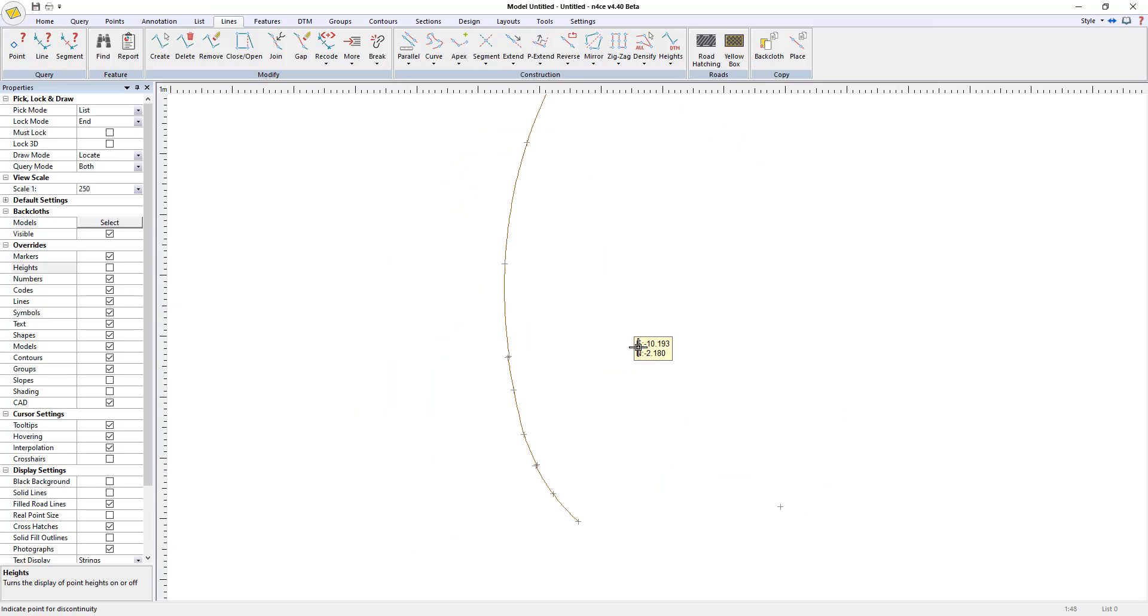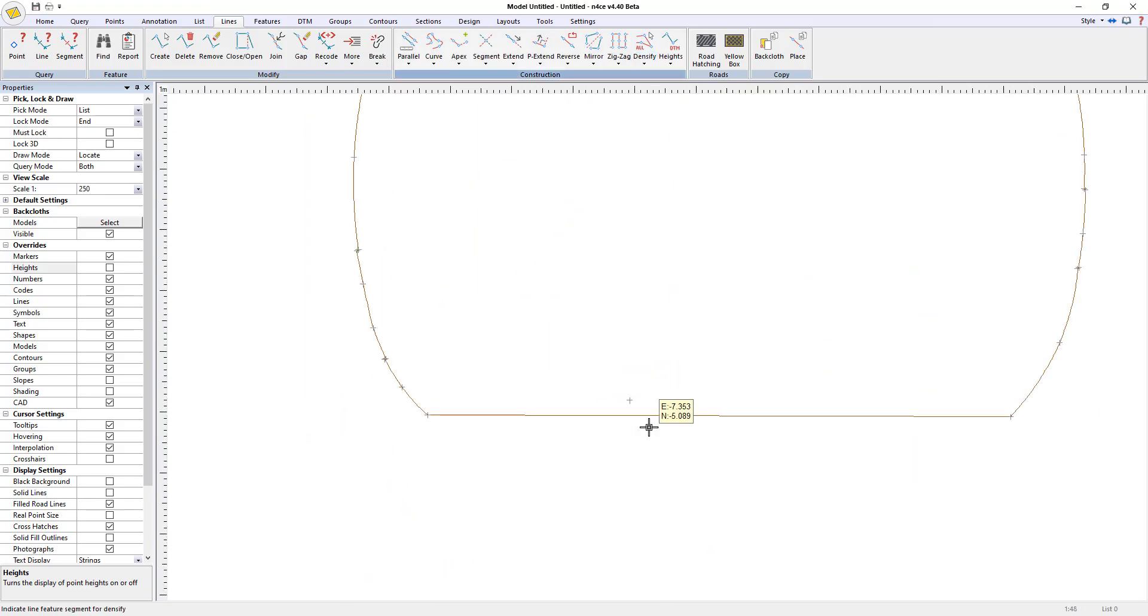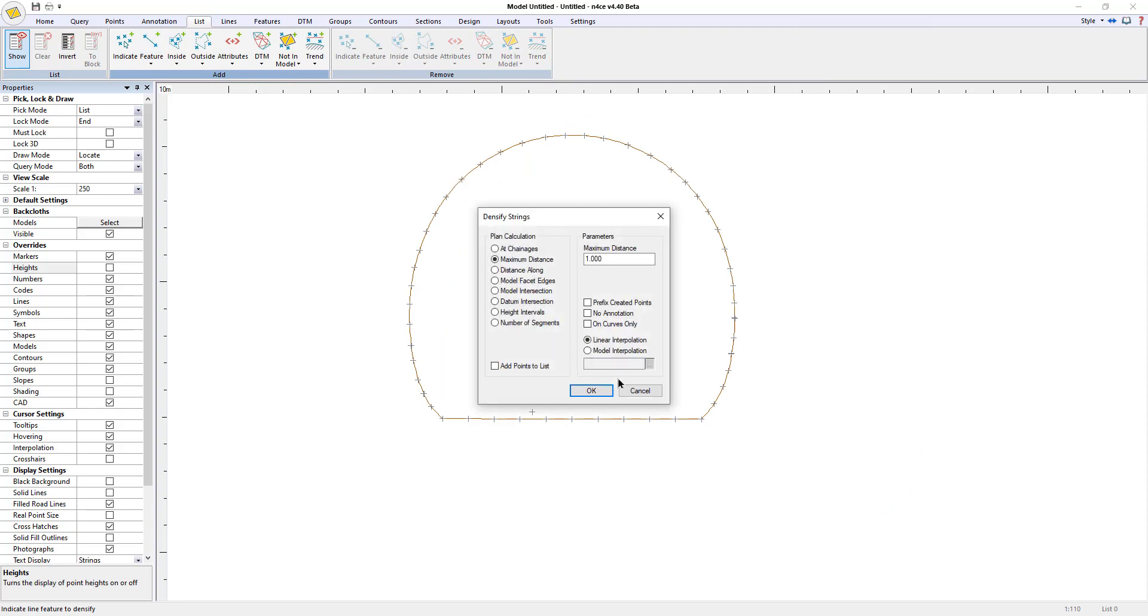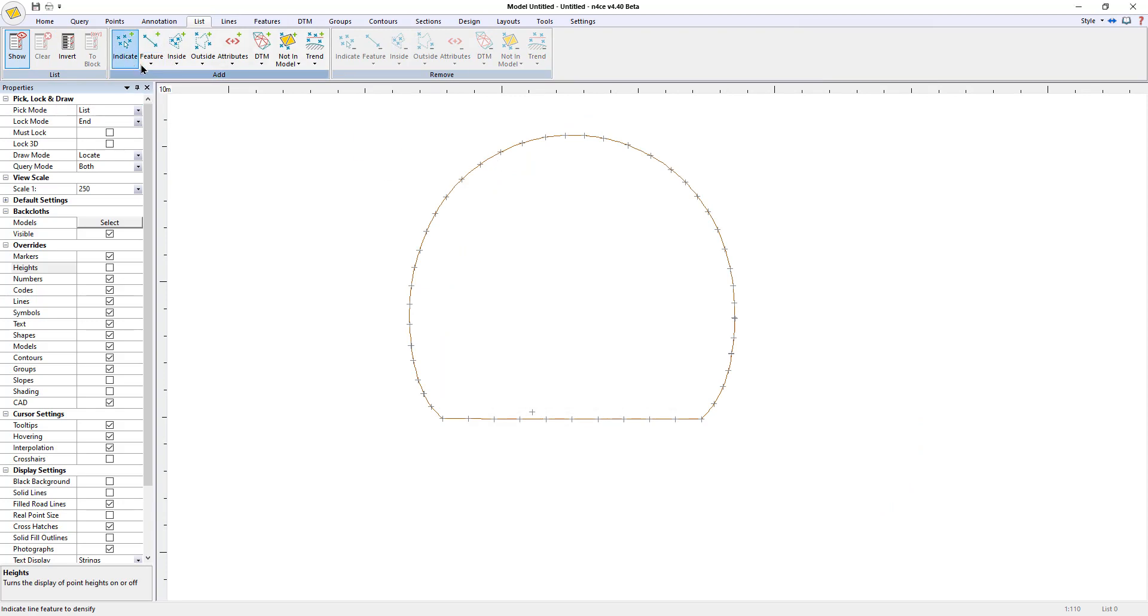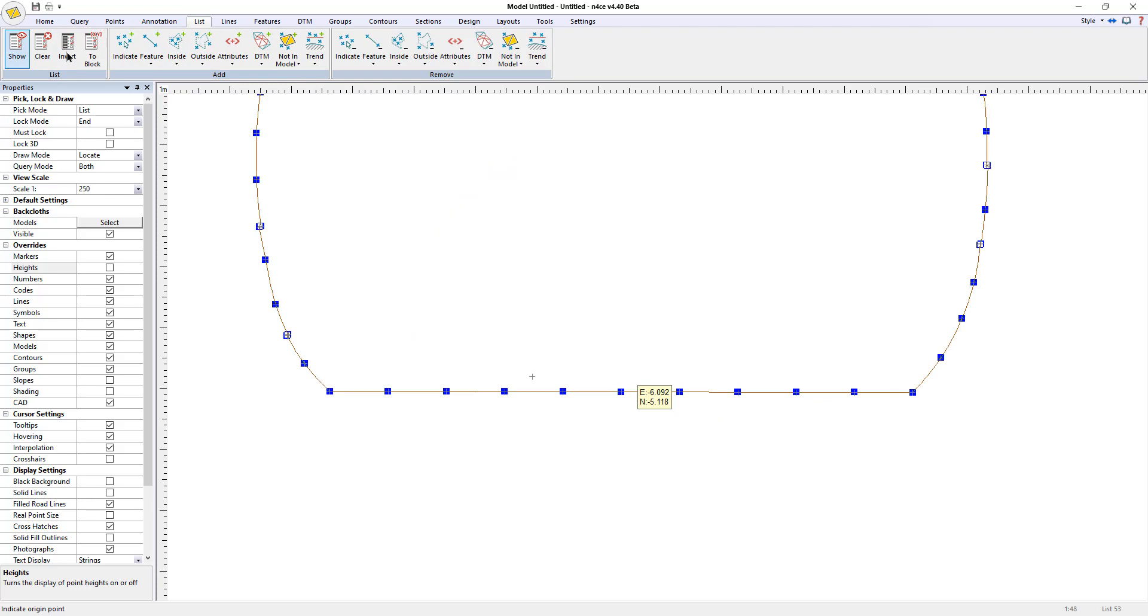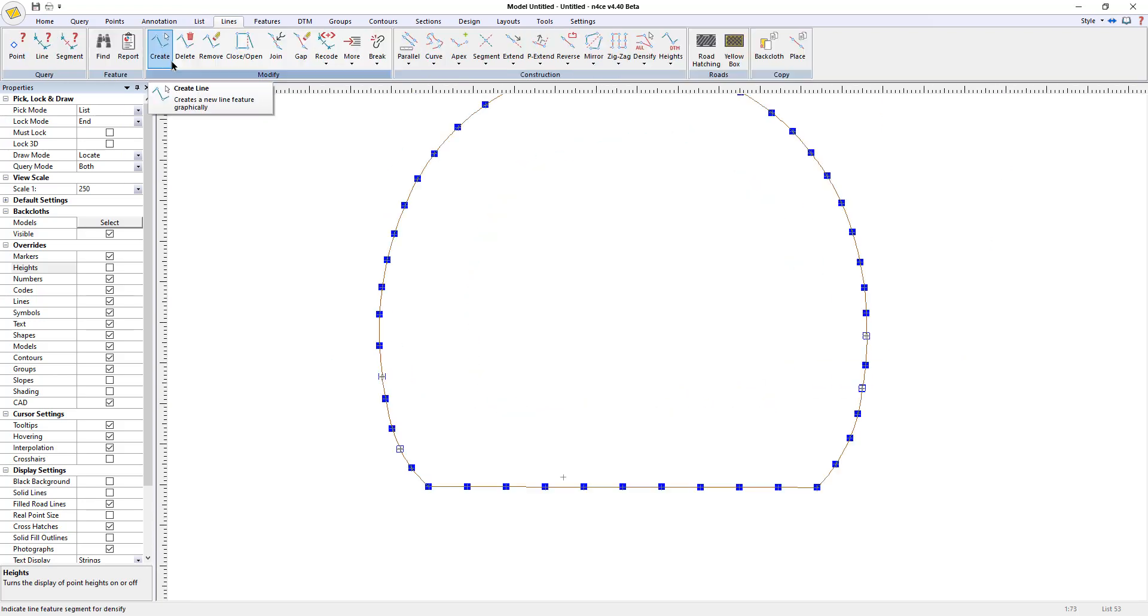I need to close this feature, densify it. Put this in a list and turn it into block. So origin there. Right click. Profile 2. Delete it because I don't need it anymore.